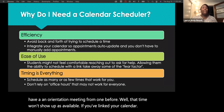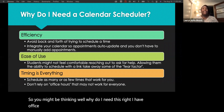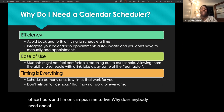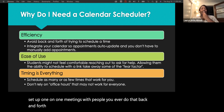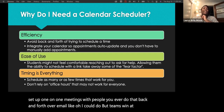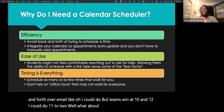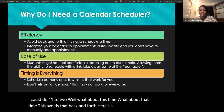You might be thinking: why do I need this? I have office hours and I'm on campus nine to five. Well, the first reason is efficiency. Even when setting up one-on-one meetings, you often do that back-and-forth over email — I could do between 10 and 12, what about 11 to 2, and so on. This avoids all of that. Here's a link — schedule a time that works for you.